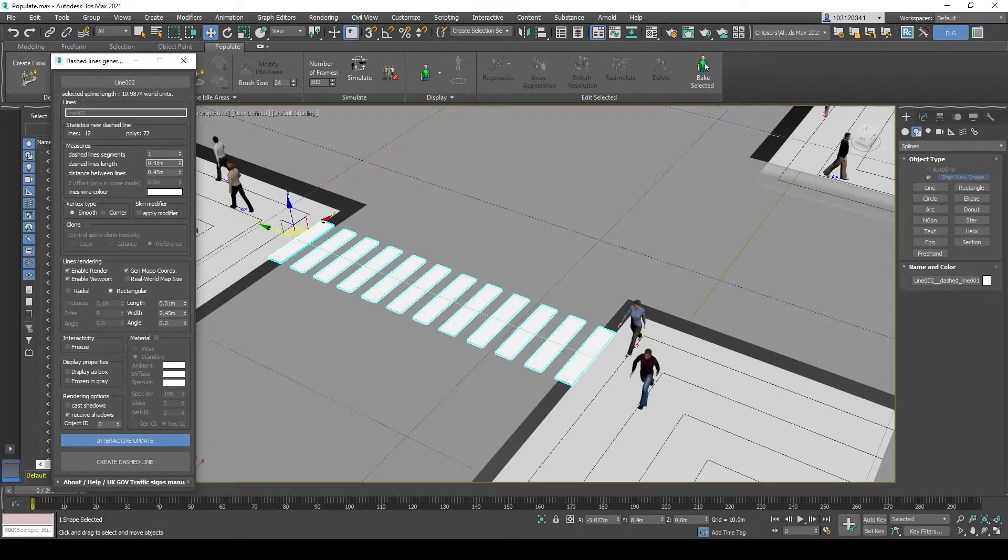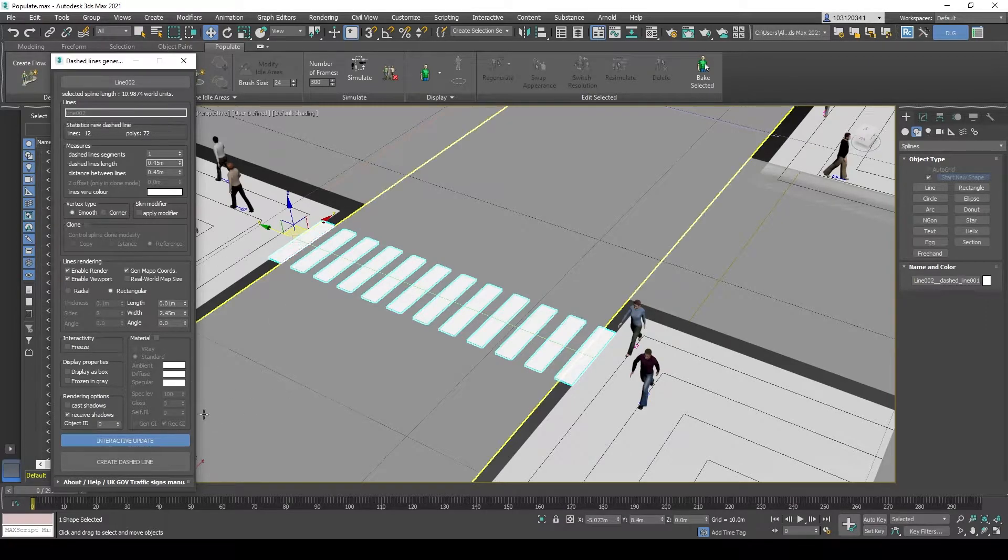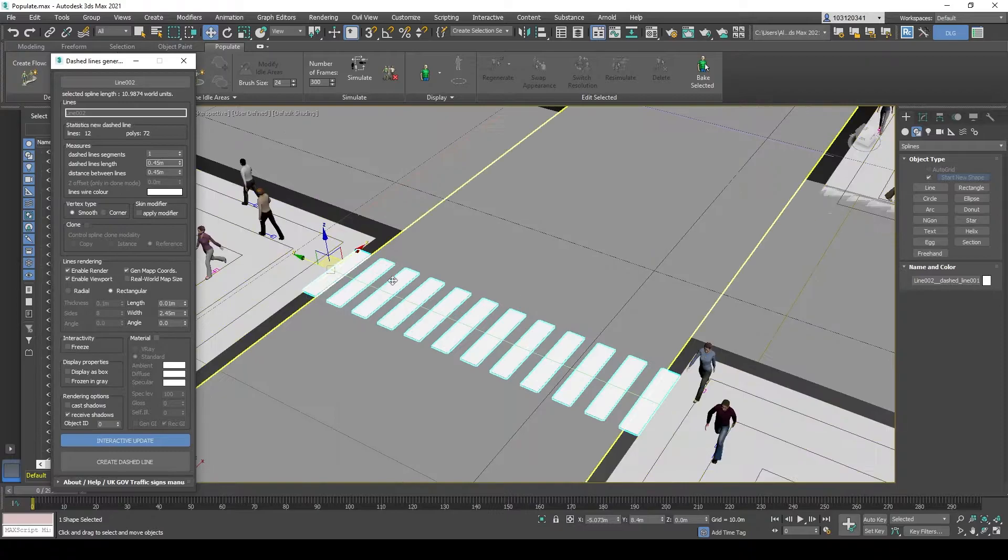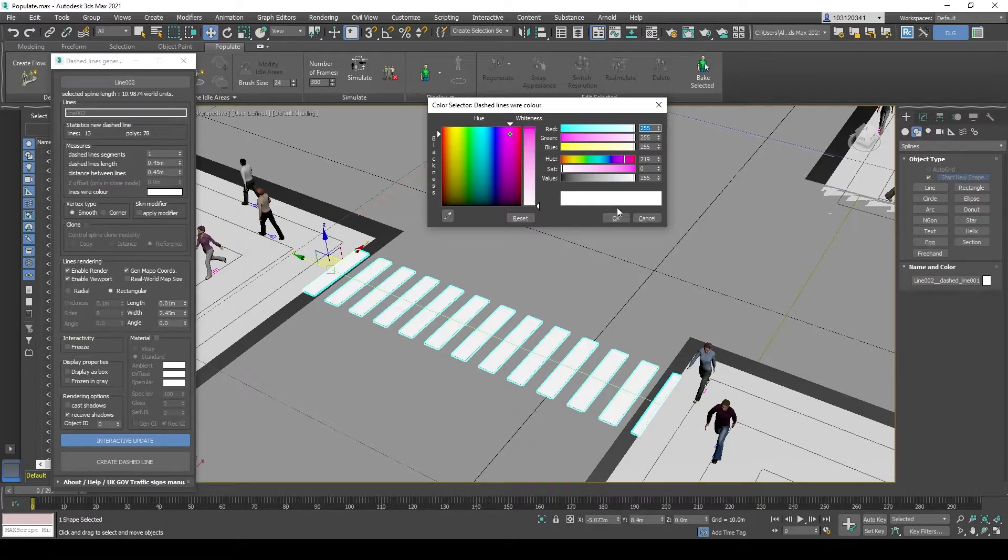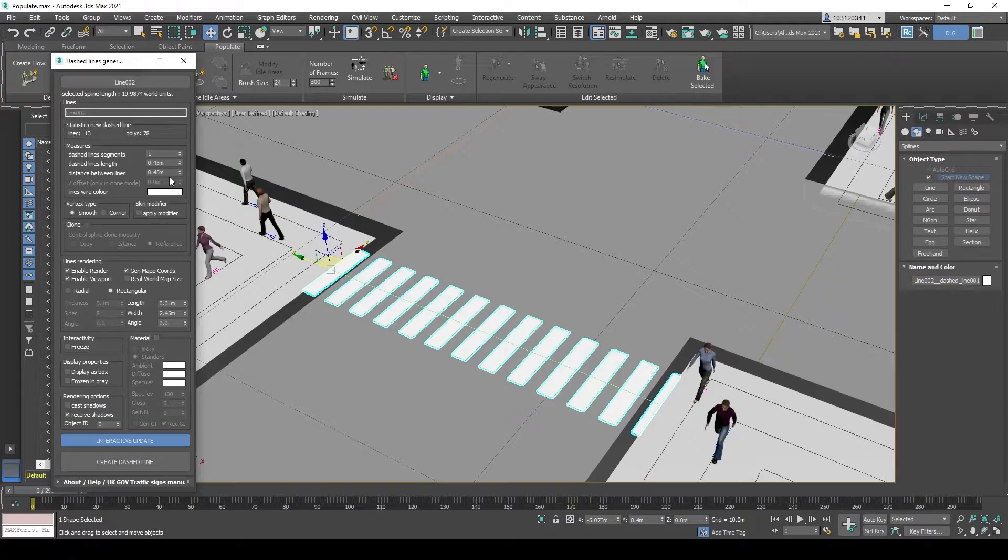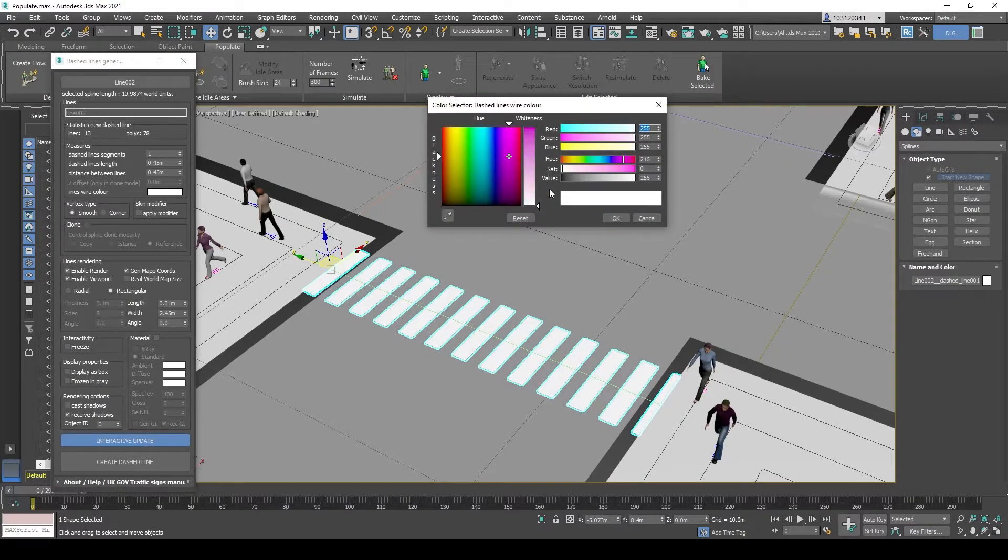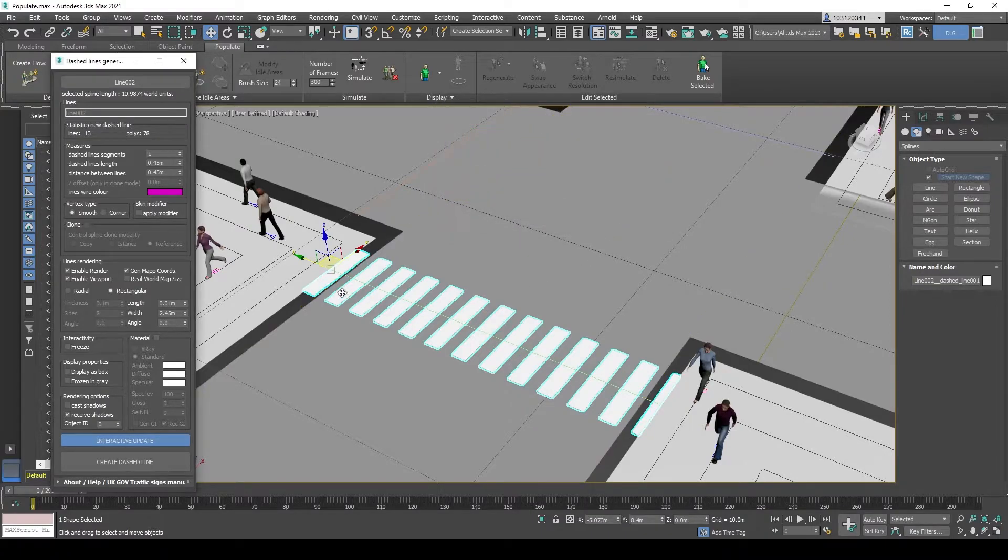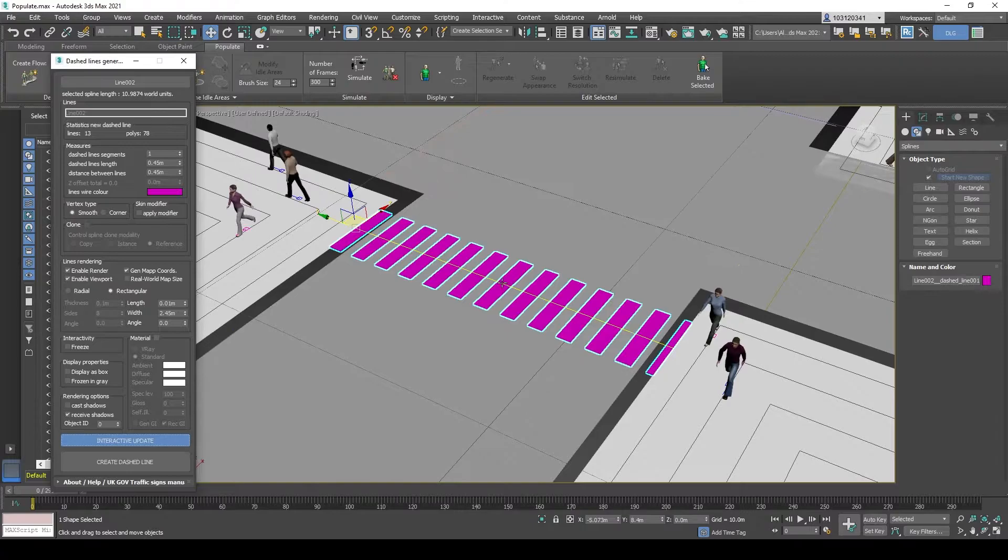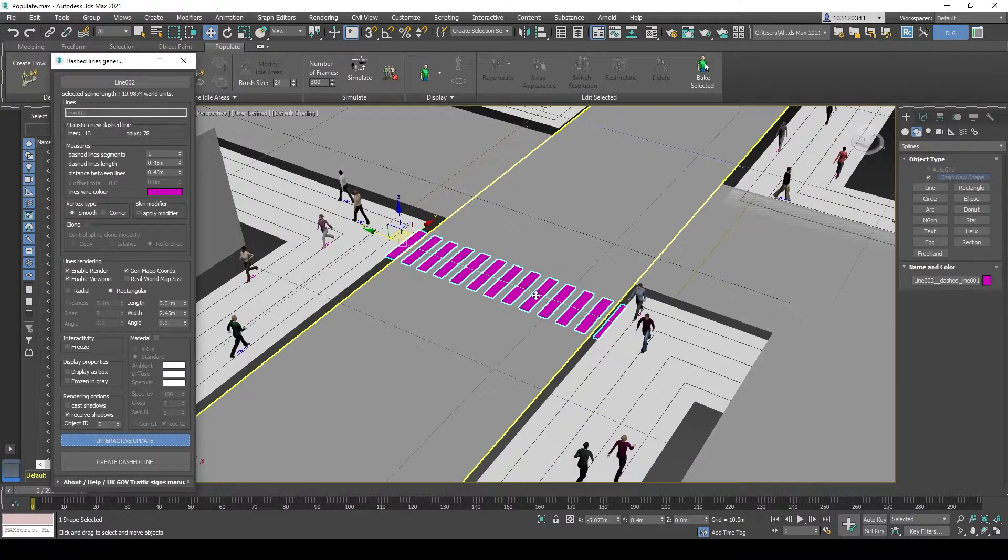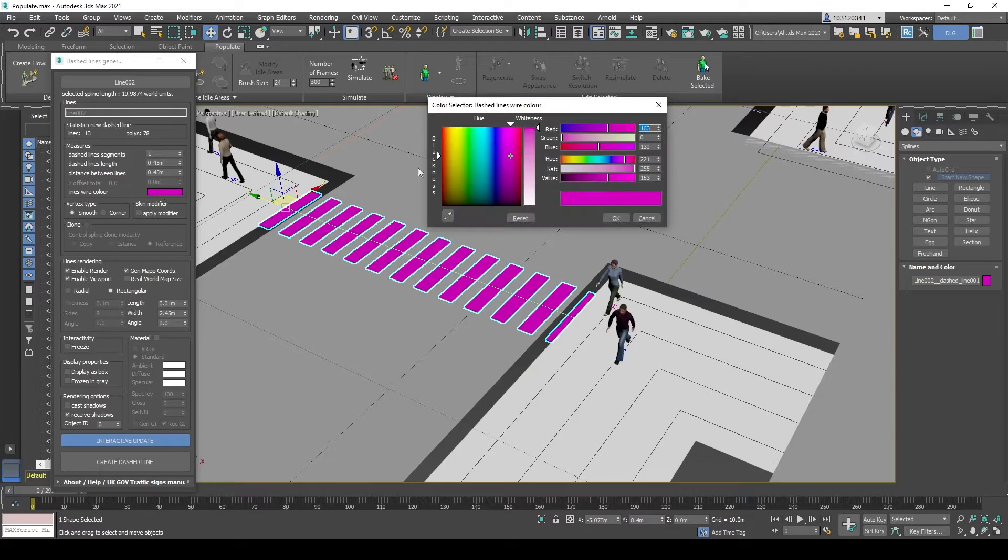You add dashed lines on the road and it creates it like this. You can change the color if you want it to be something different. Let's try that again. Yep, you can have pink zebra crossing in the middle of Melbourne CBD if you want to, but let's not do that.